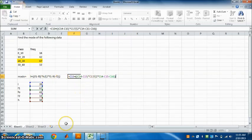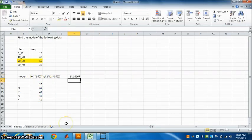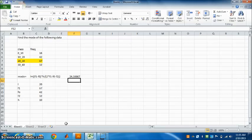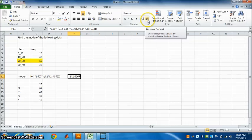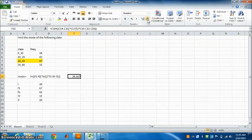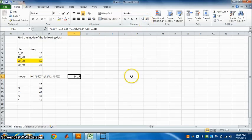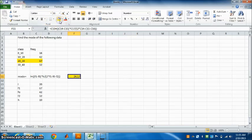Now press enter. The answer is 24.1667. If you want to reduce decimal places, you can go here, decrease decimal, to write your answer to 2 decimal places. So the answer is 24.17. You can highlight this answer.